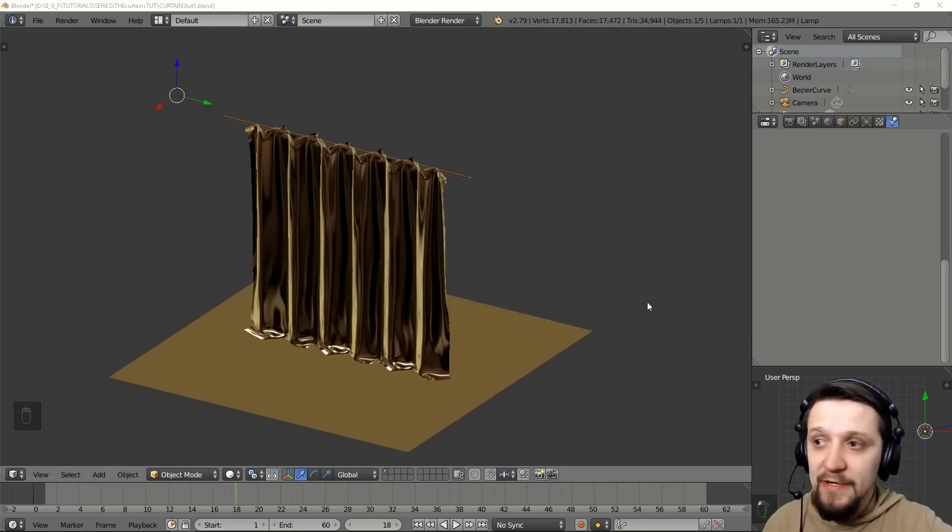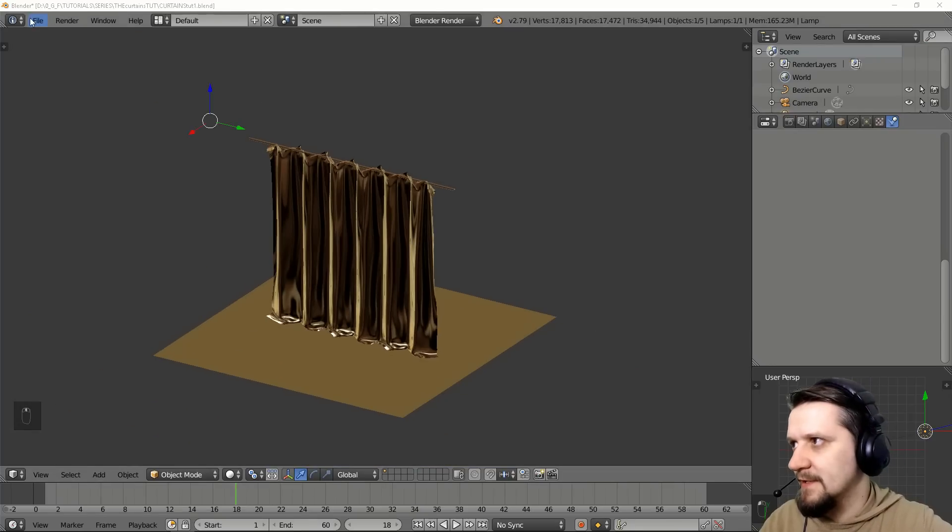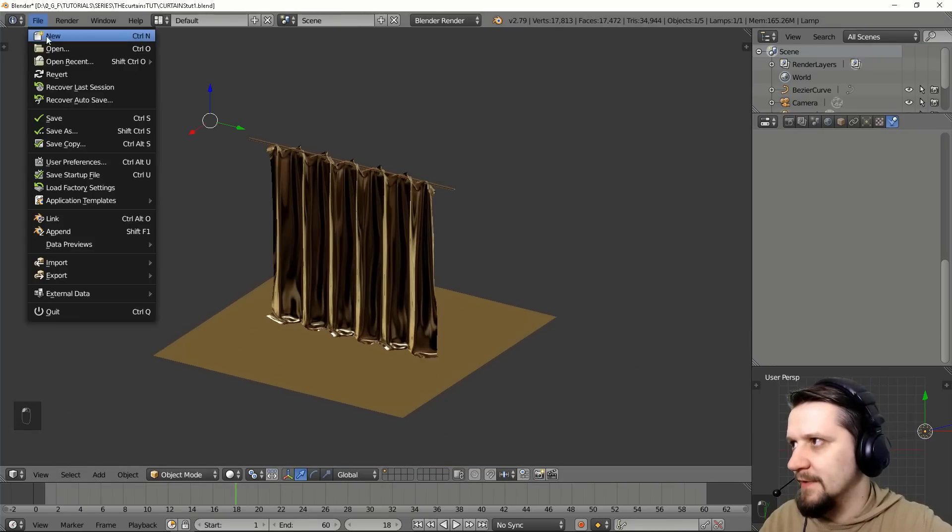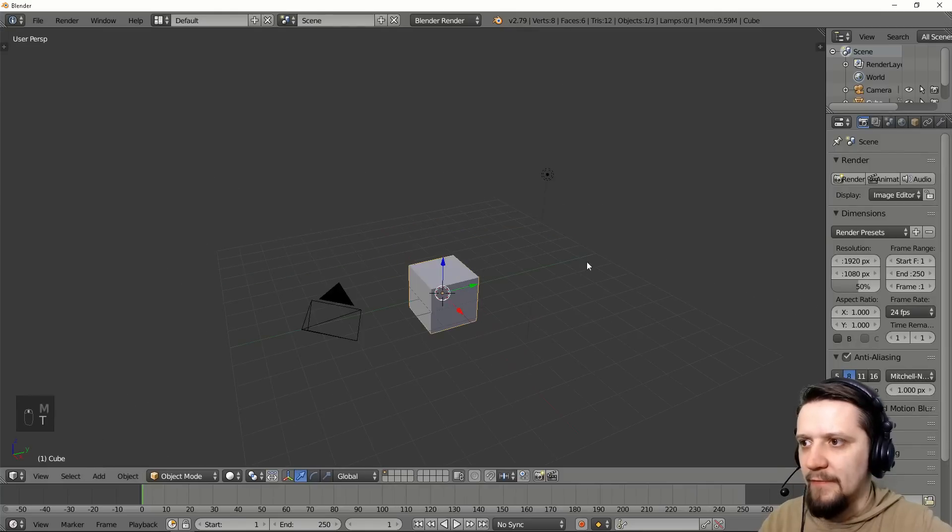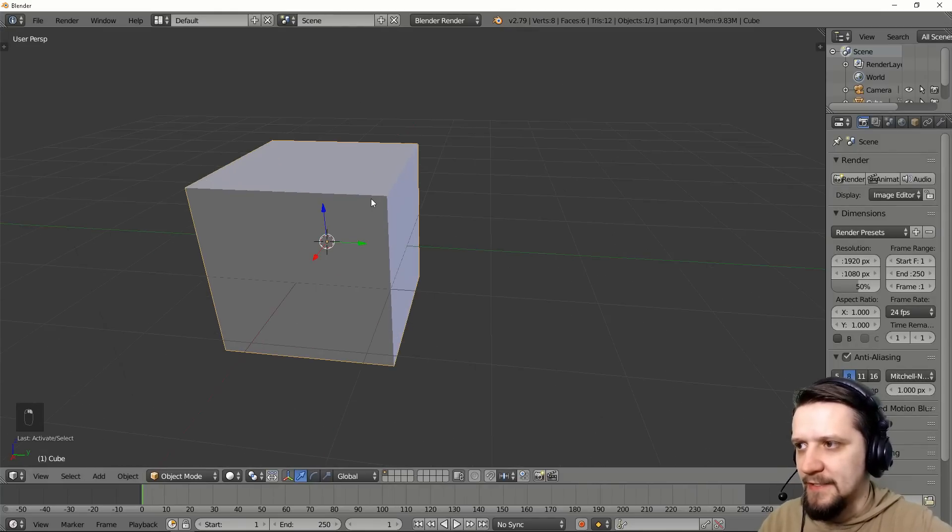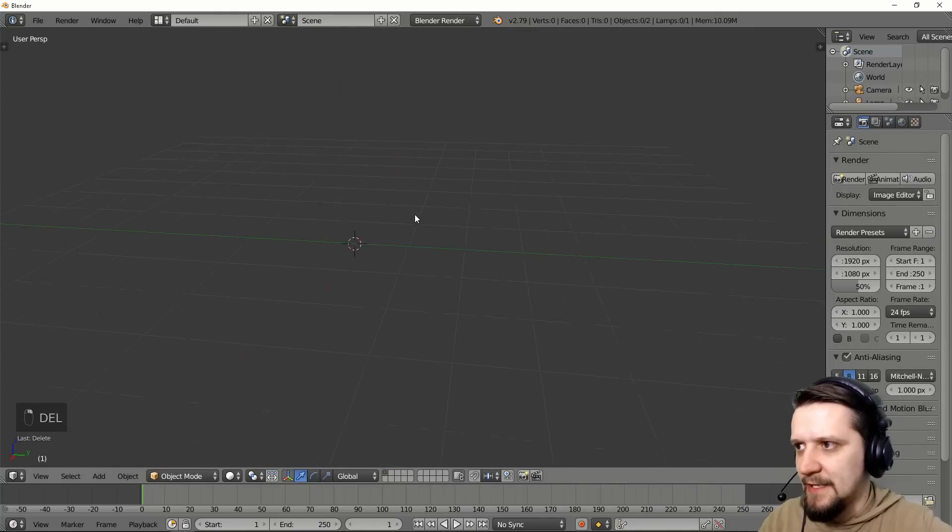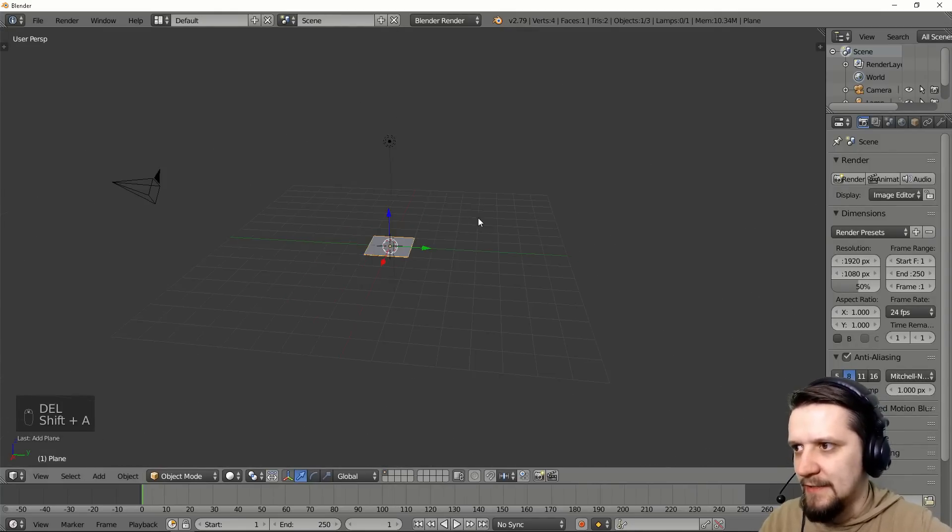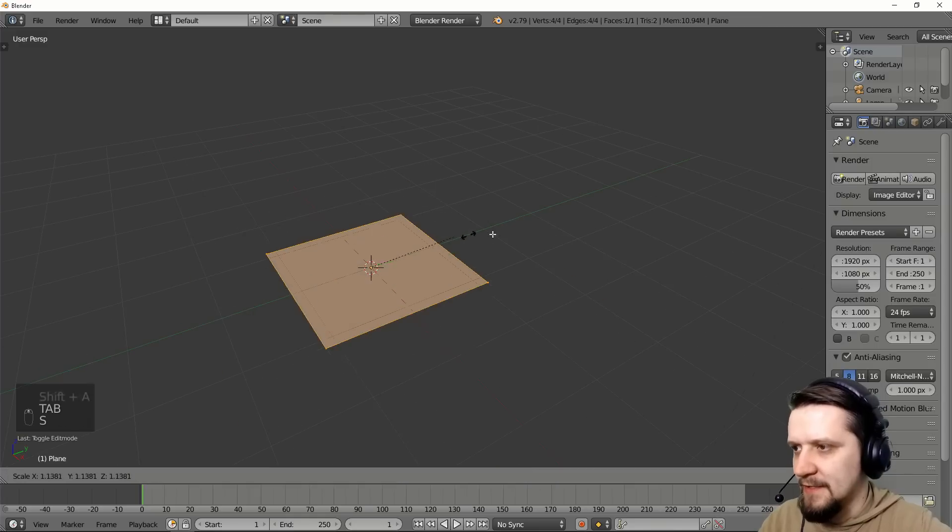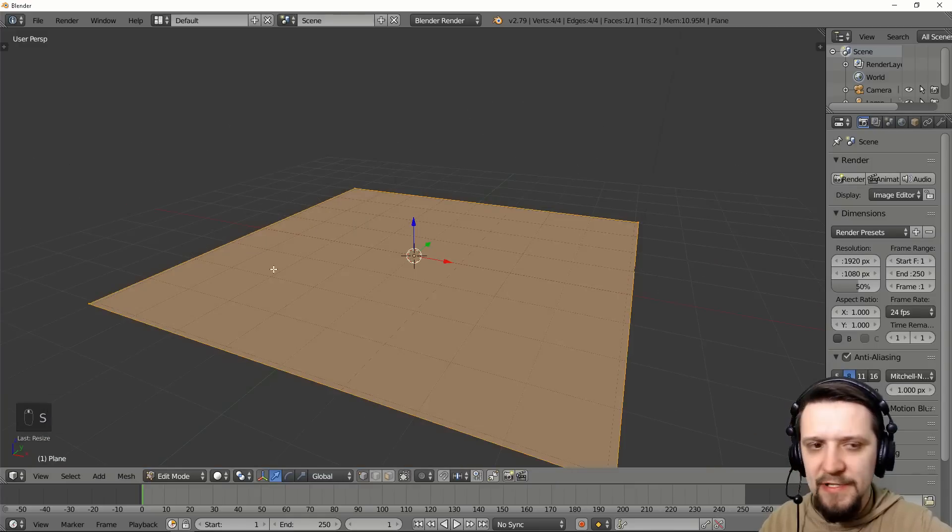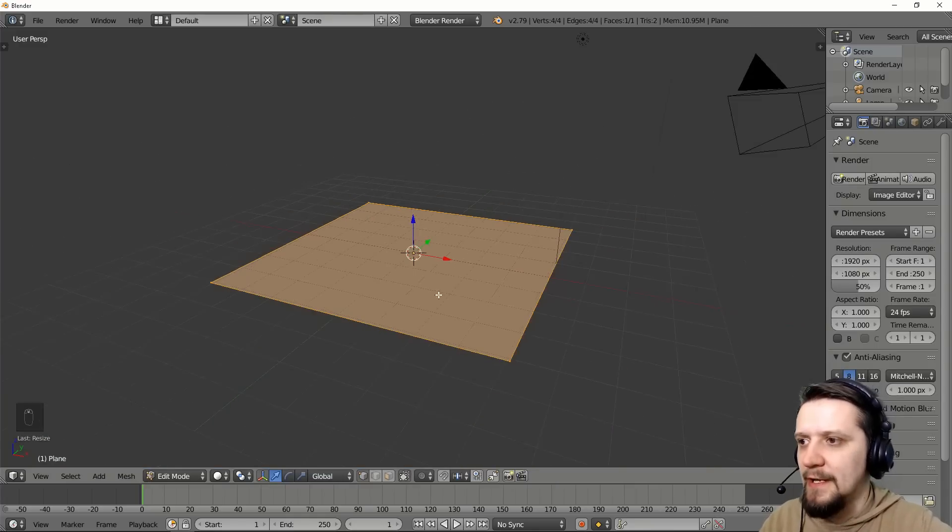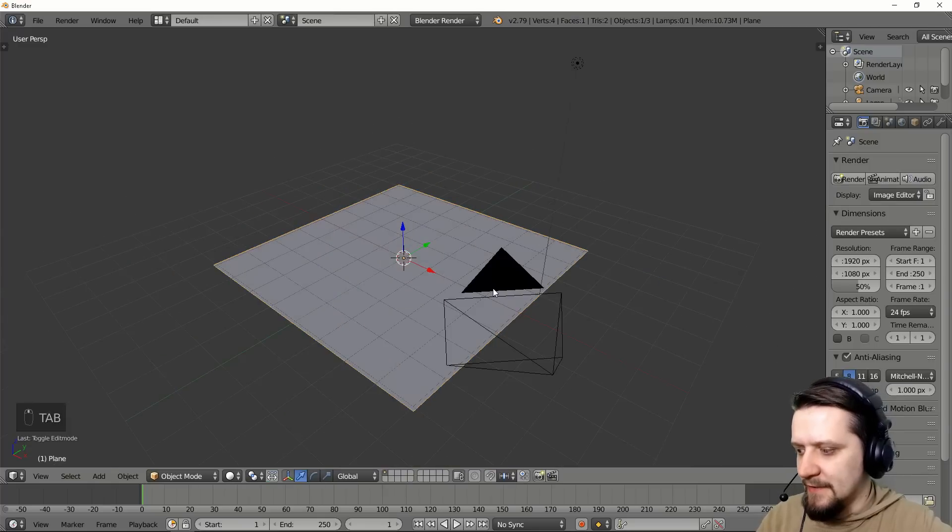To make our curtains we'll just start from scratch. So let's start with a fresh file. We have the default cube and let's delete this and add just a plane. Let's increase the size of it. This will serve as our floor.